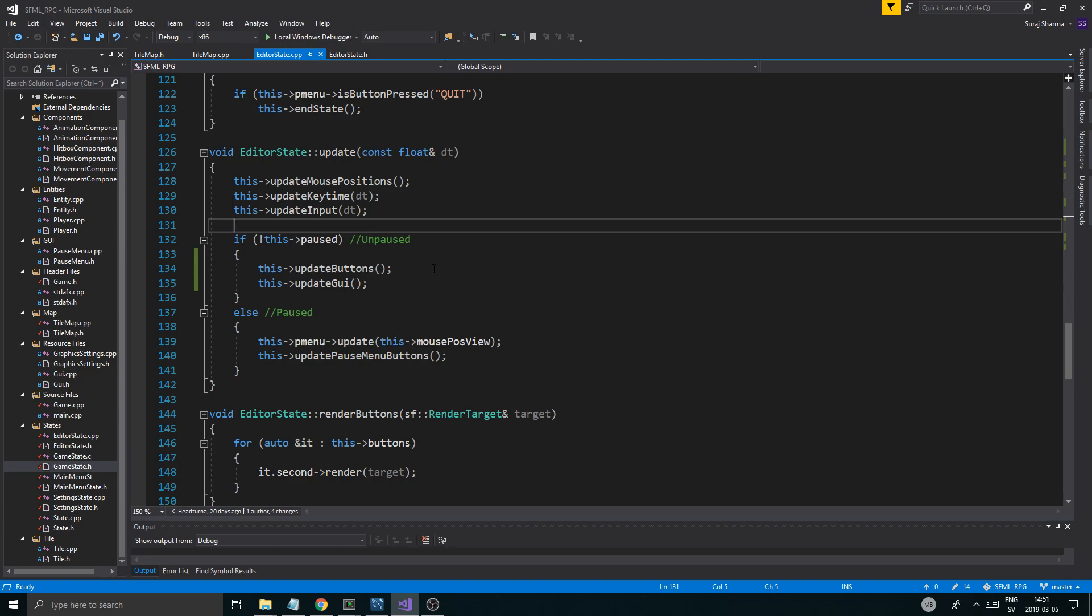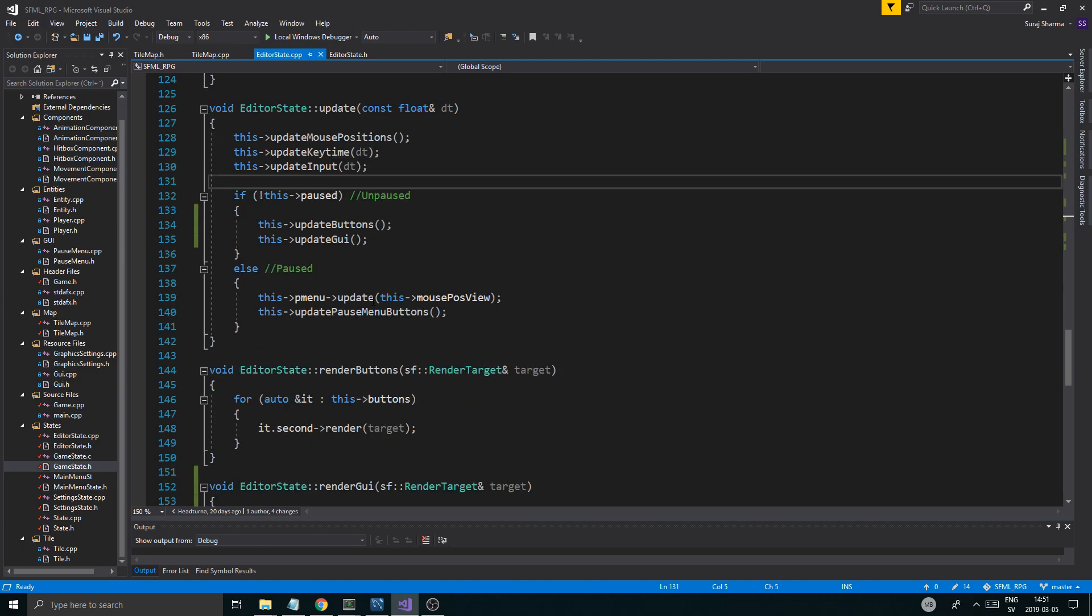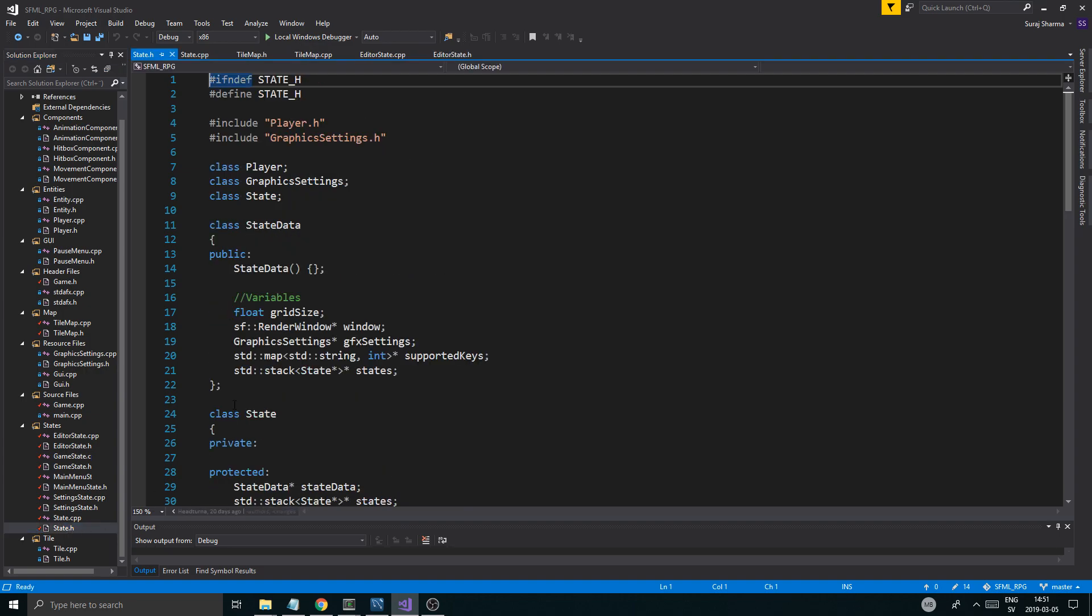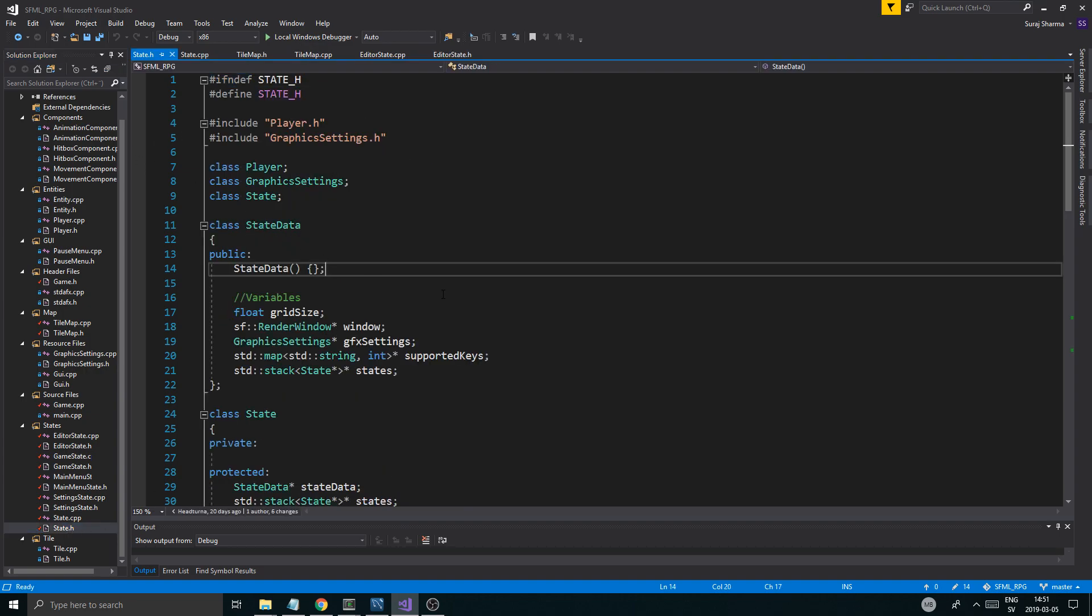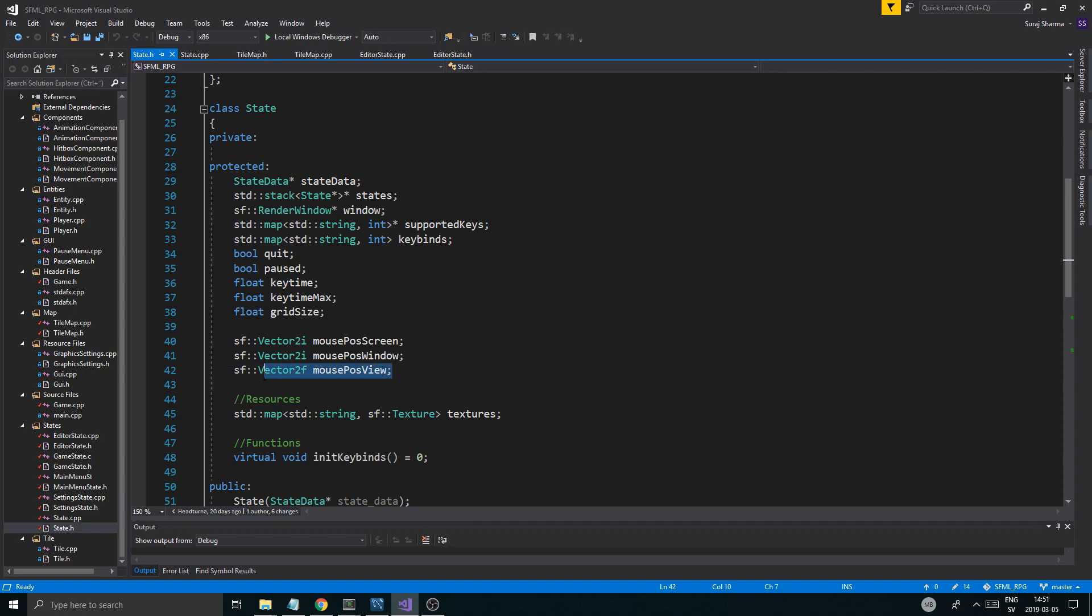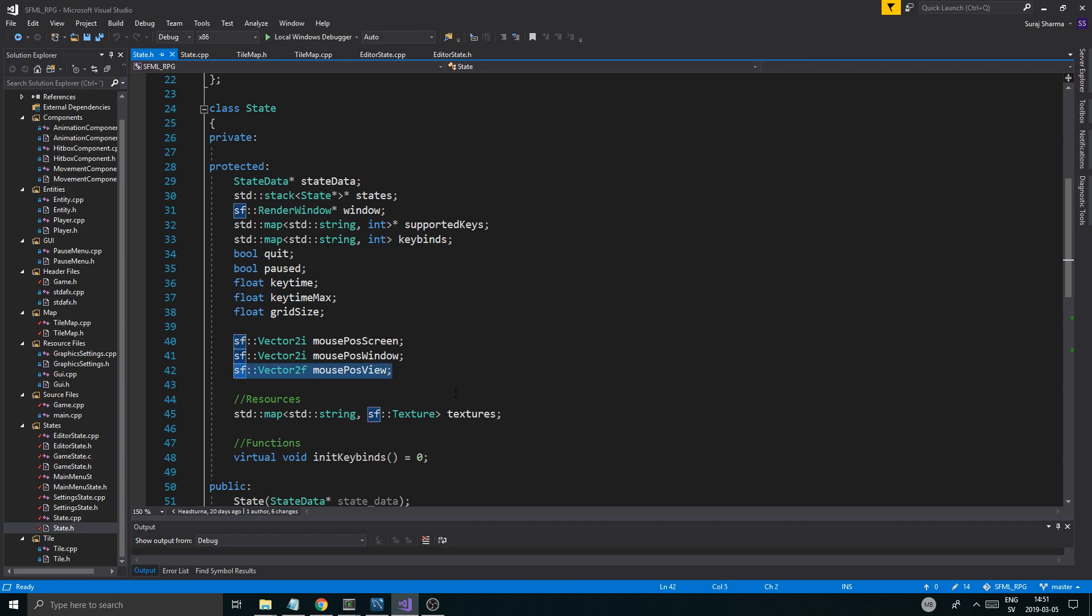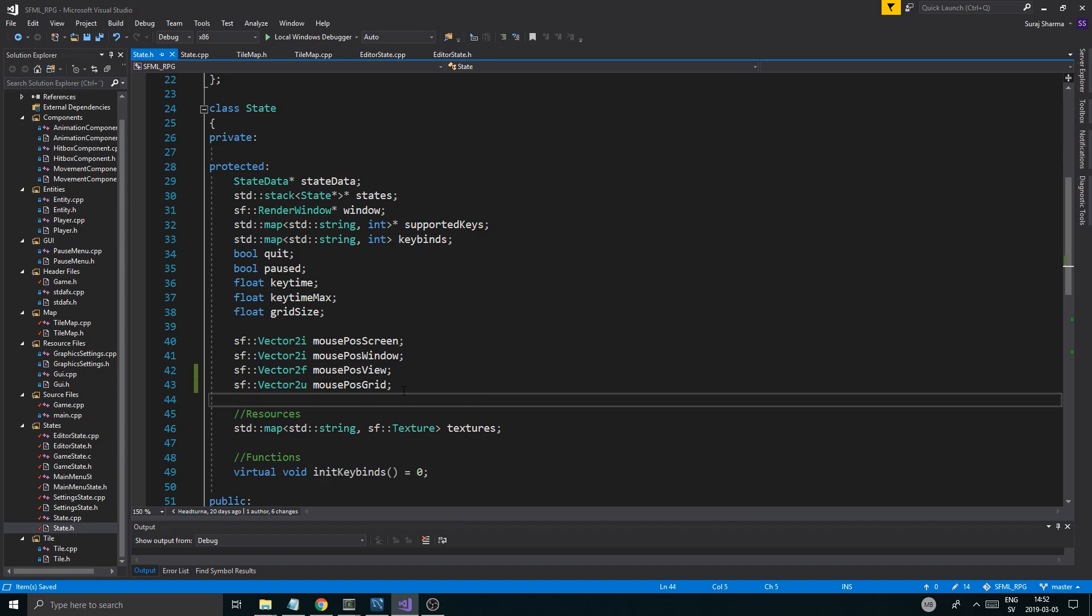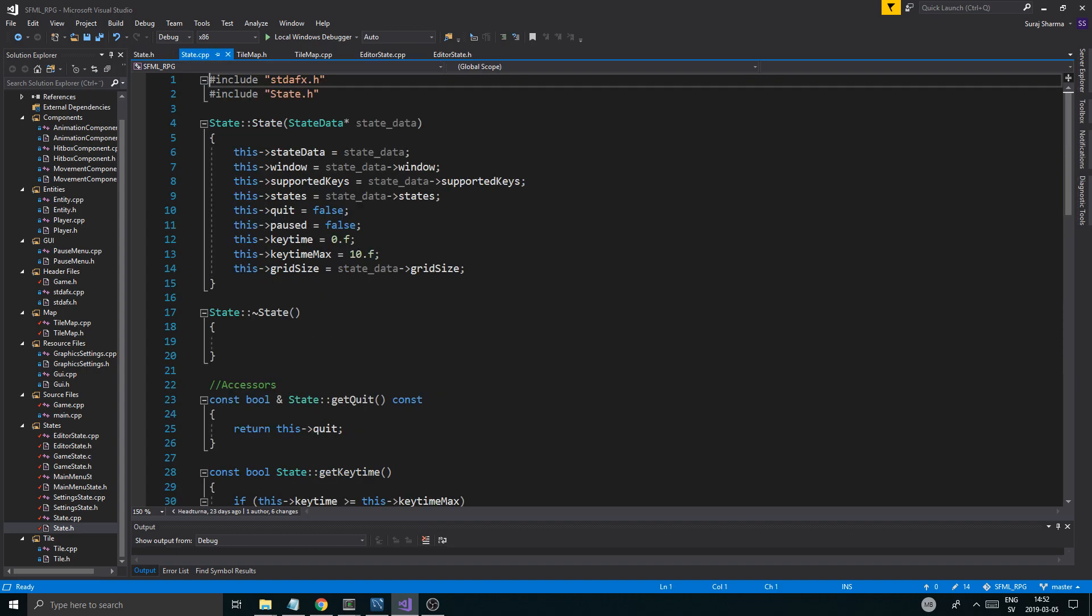Last video we talked about the selector rectangle, basically just a simple little rectangle that you can move around. But right now it's moving with the mouse position. Now we want it to move using a grid type movement. And since we're really dividing everything up into files and making sure everything is structured properly, I think we should add a new little vector 2u here called mouse_post_grid.